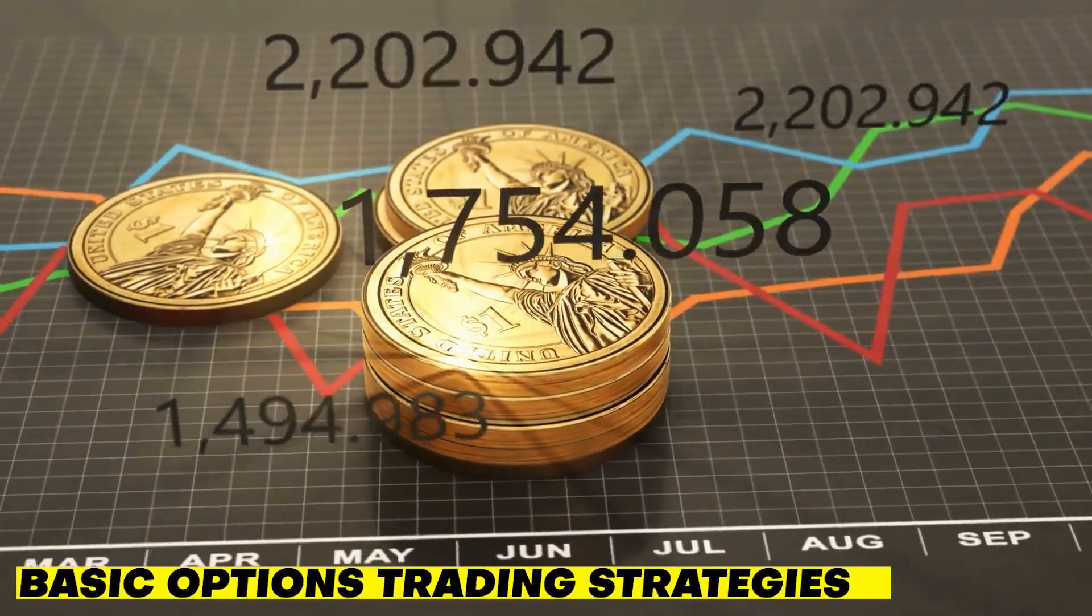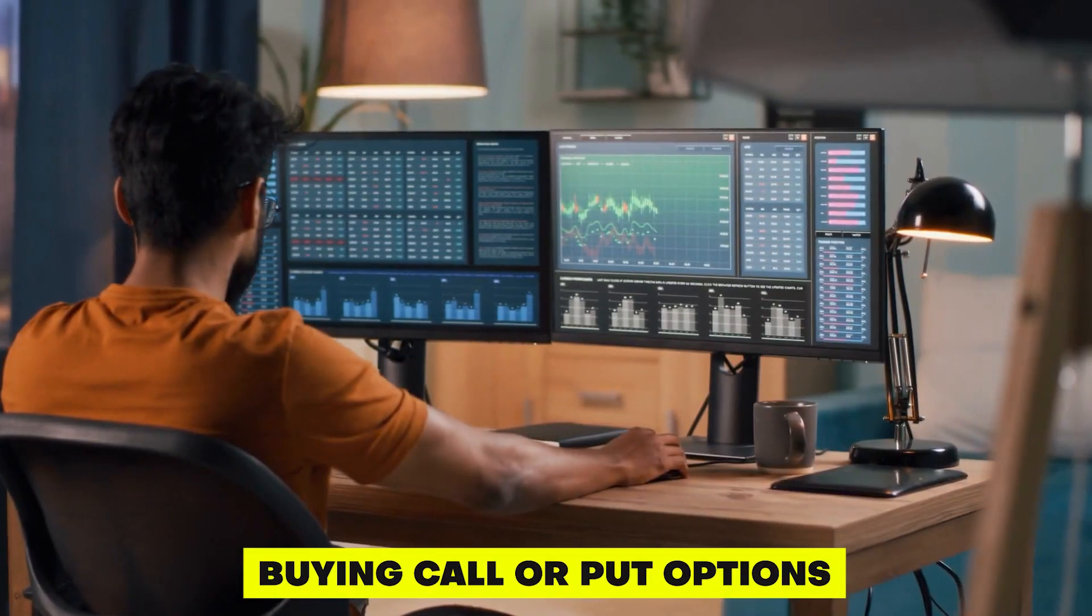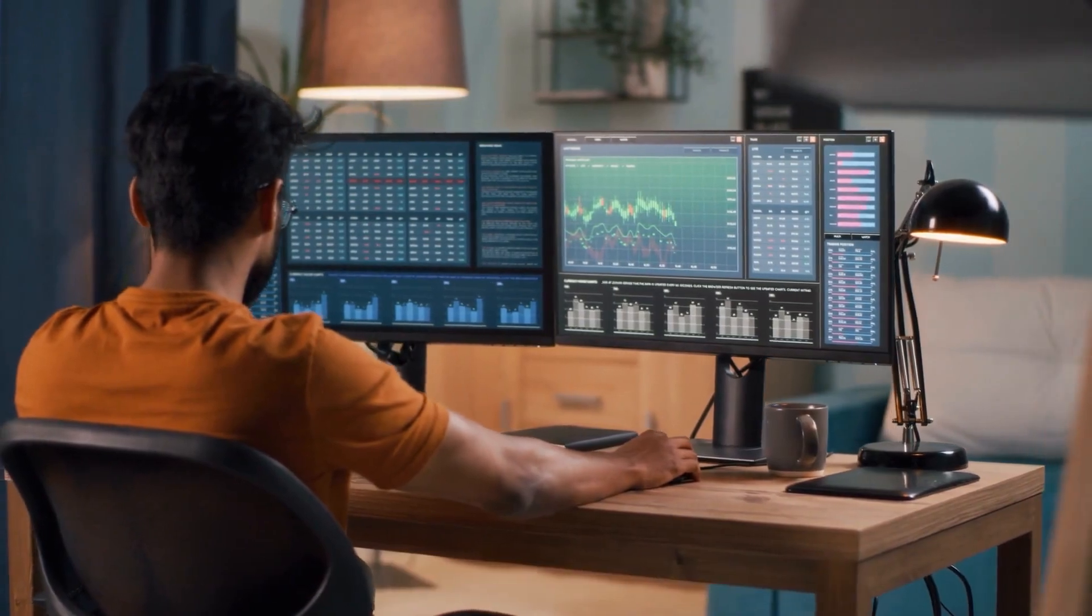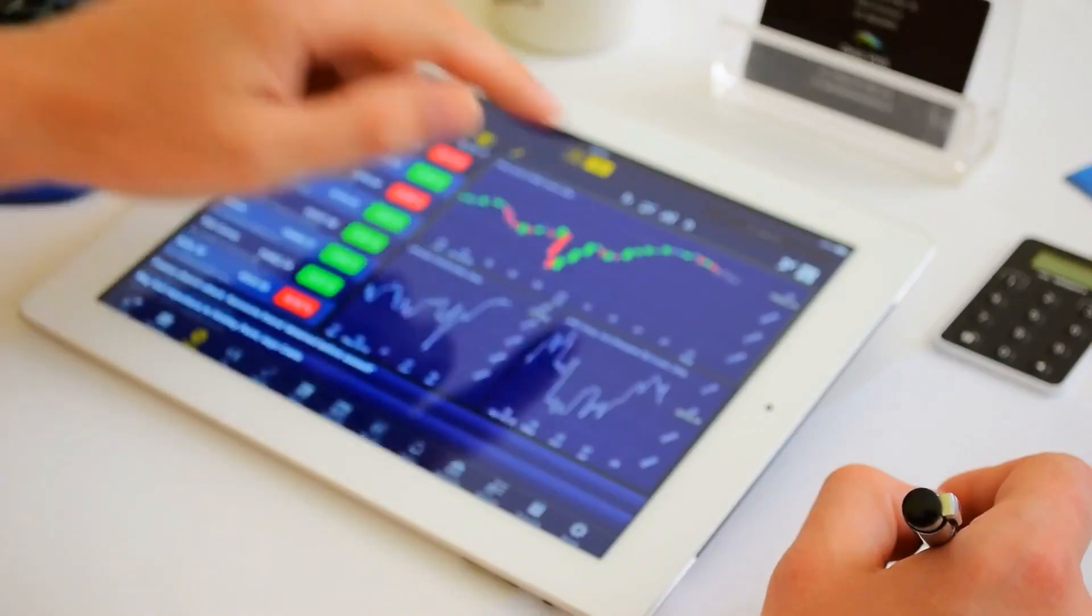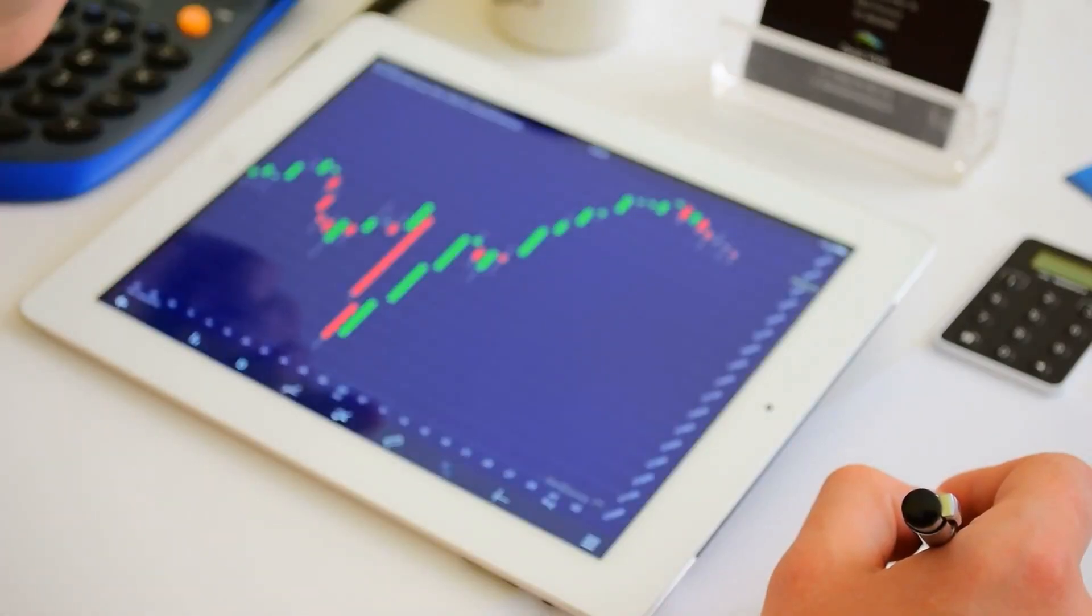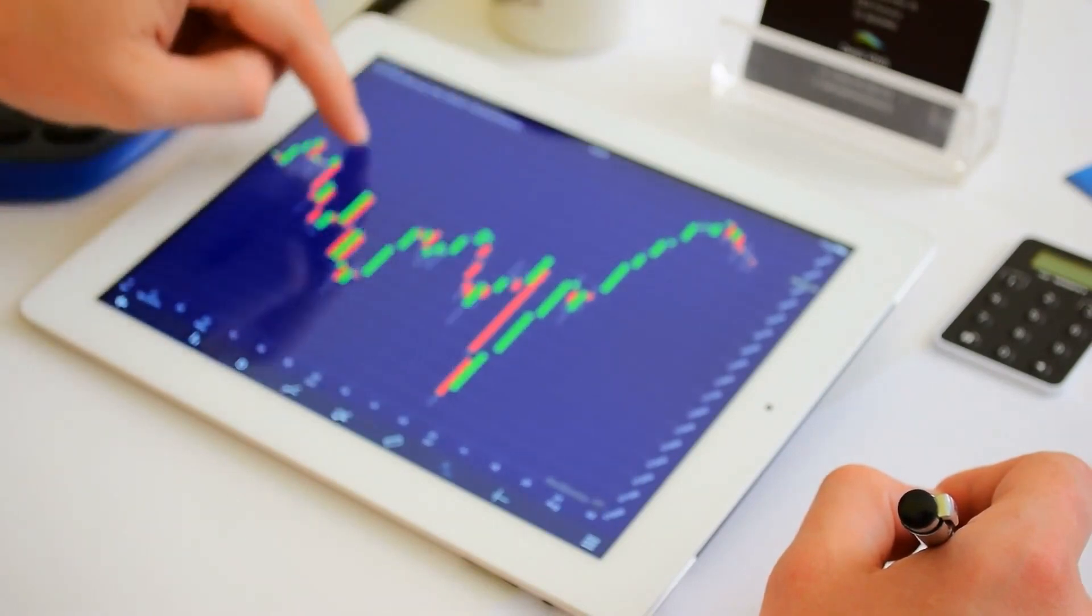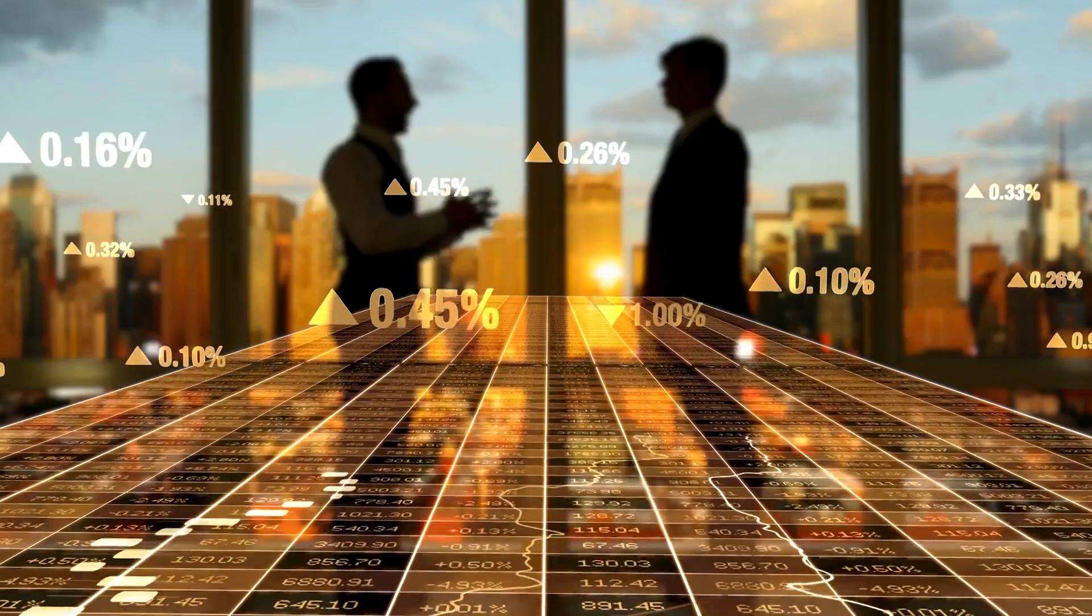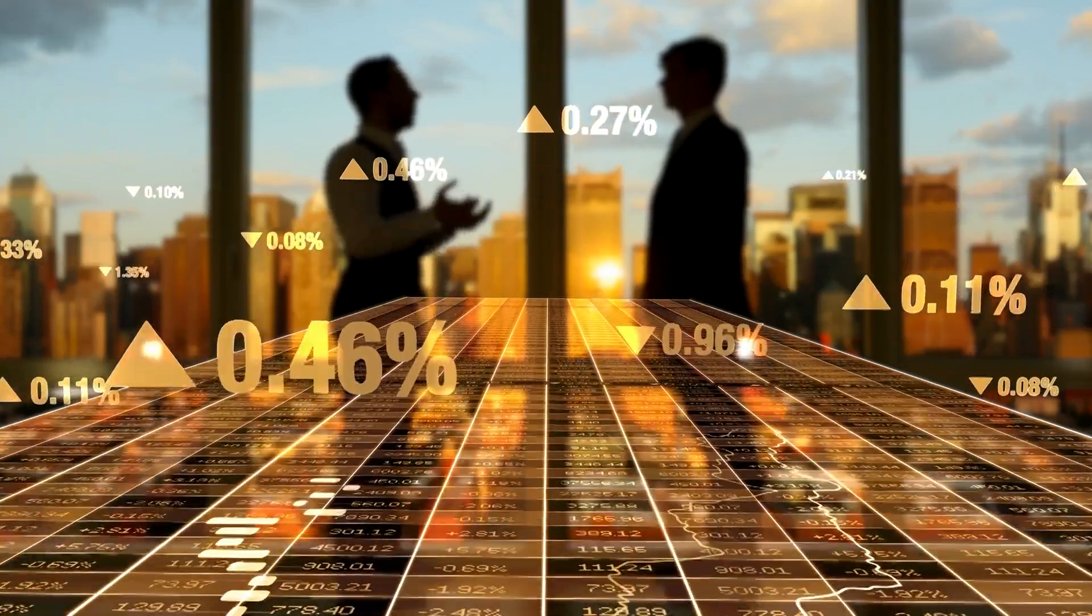Basic Options Trading Strategies. Buying Call or Put Options. A Call Option gives you the right, but not the obligation, to buy a stock or other asset at a specific price, the strike price, by a specific date, the expiration date.